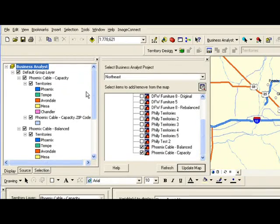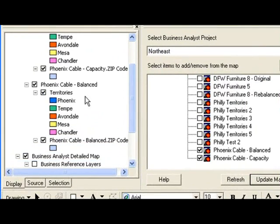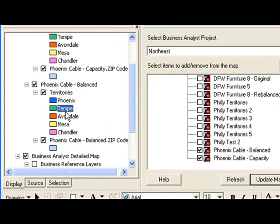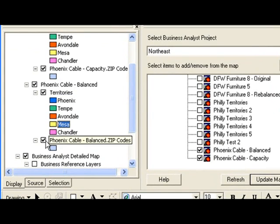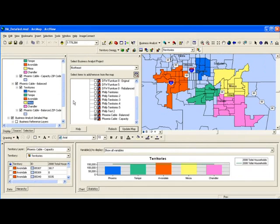As you can see here in my table of contents, I have two different territories that I've created. All the styling is saved. I wanted to create five territories, so it remembered that. It remembered what base layer I started with, which is zip codes. Whereas in 9.2, if I didn't save this in an MXD, all of this would be lost.